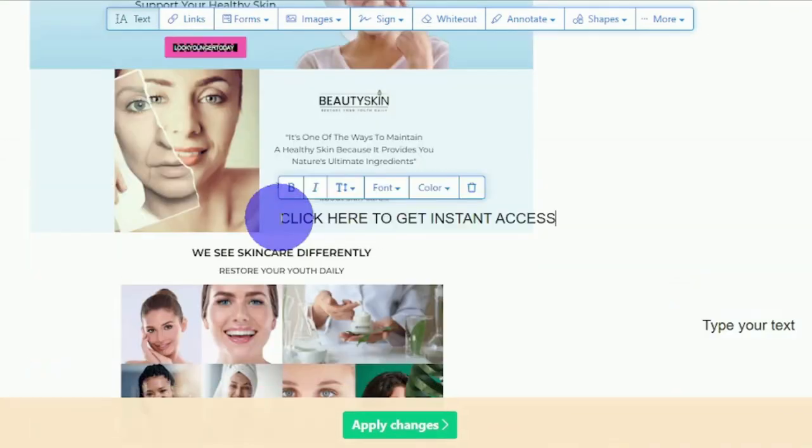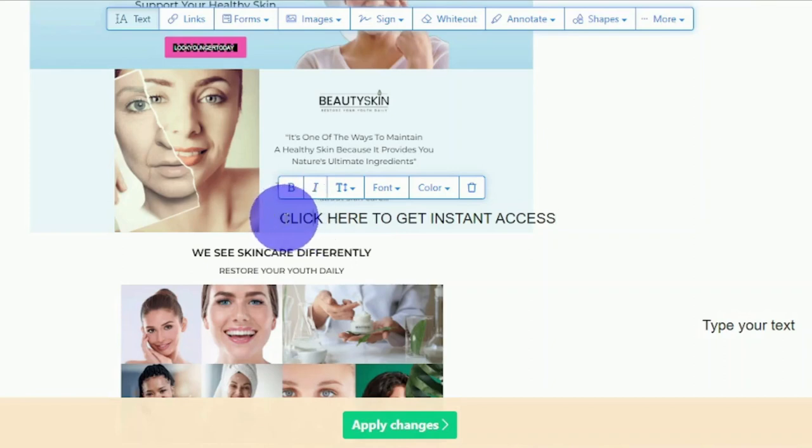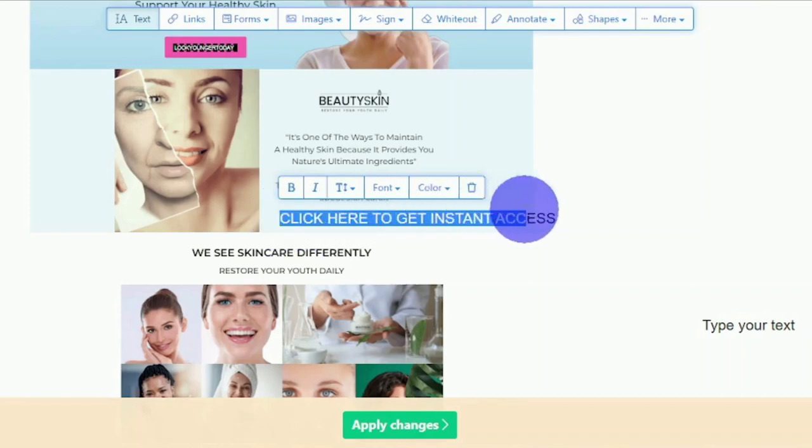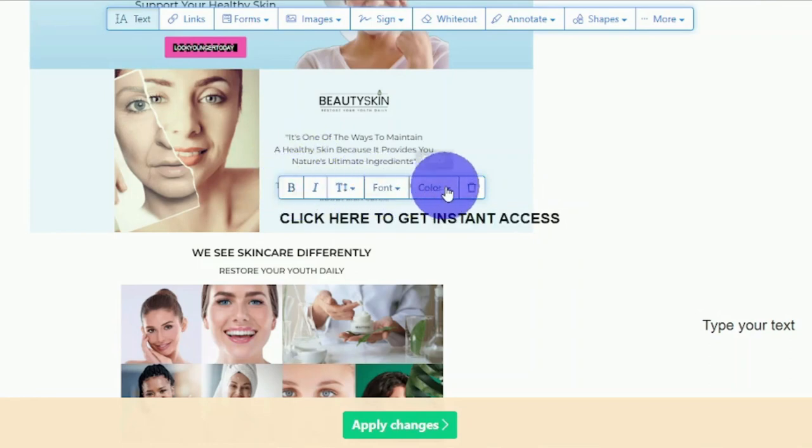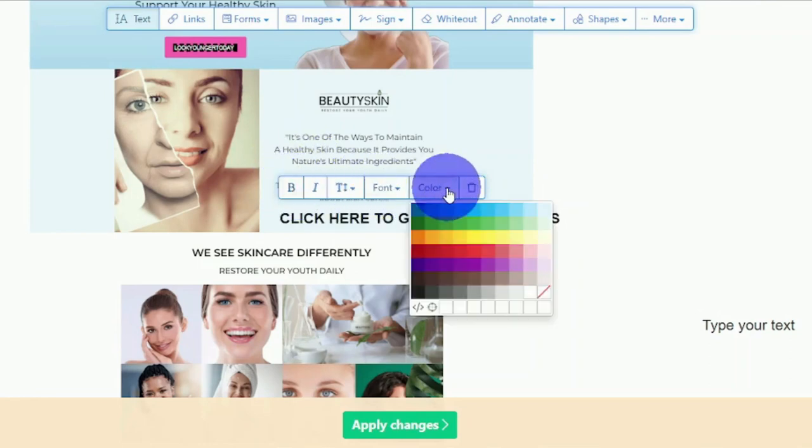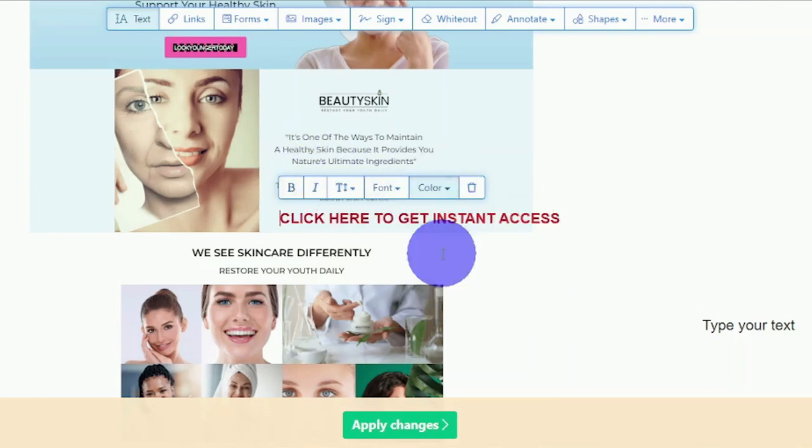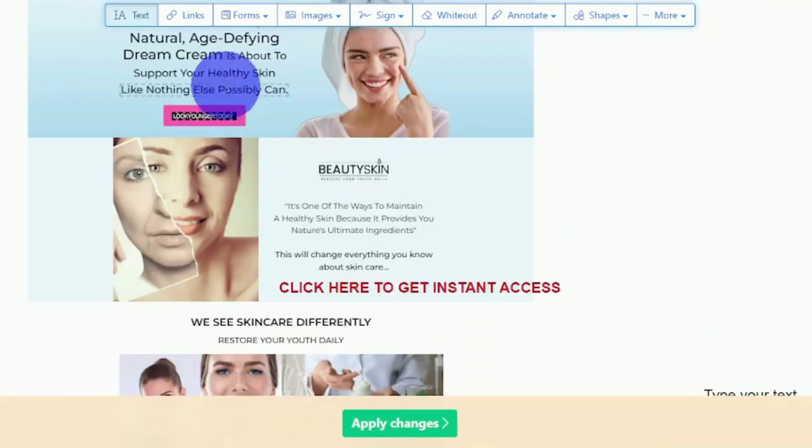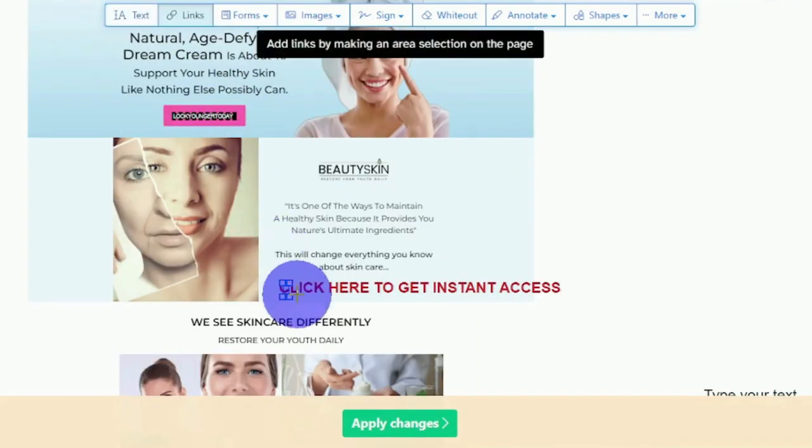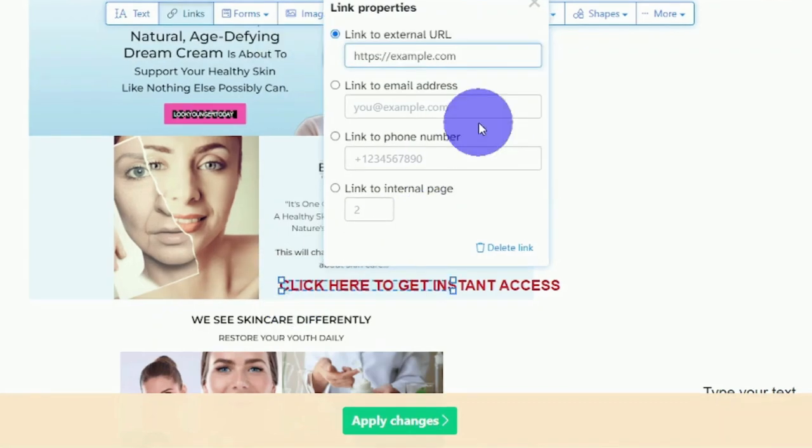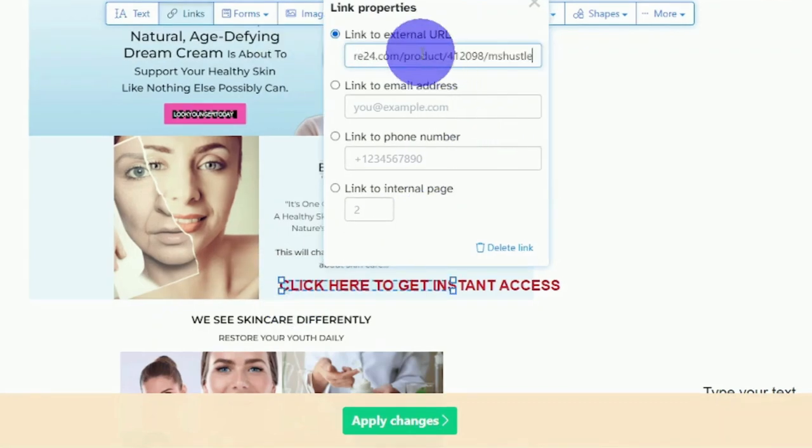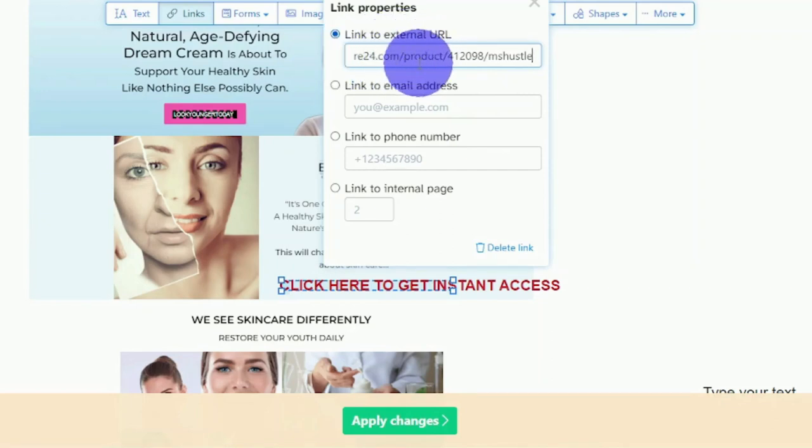What I'll do is add some text such as click here to get instant access or something like that. I'll make this bigger by increasing the text size, possibly making it bold and possibly changing the color to red to make it stand out. Now what I want to do is click on the links right here, highlight this text, and then paste the checkout link into this box where it says link to external URL.